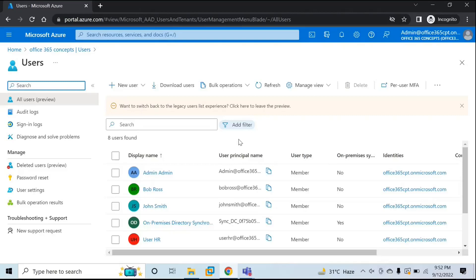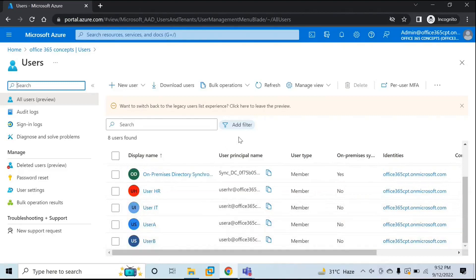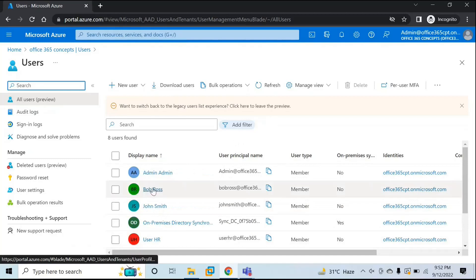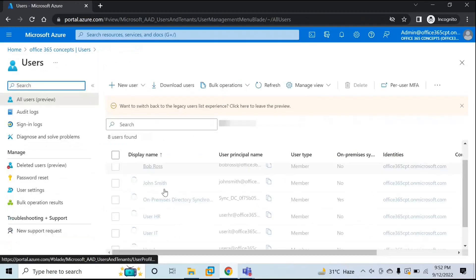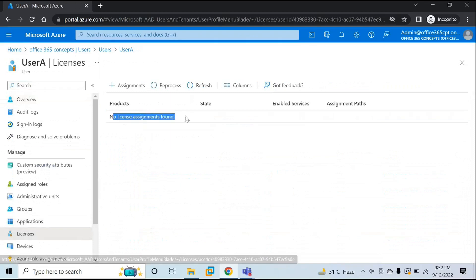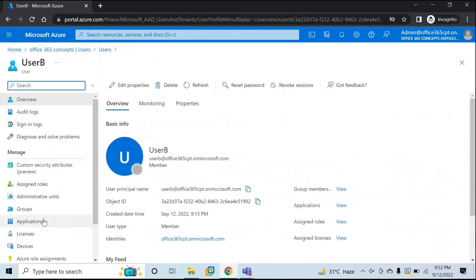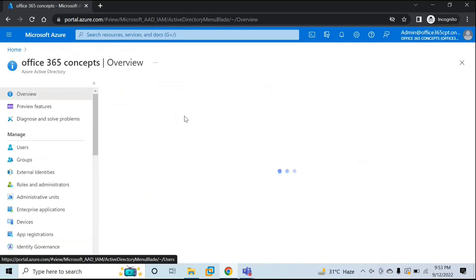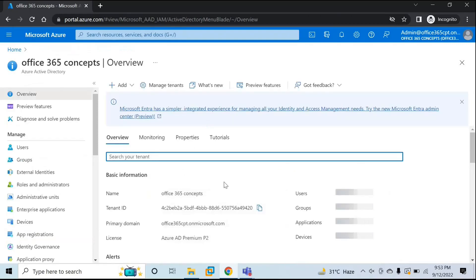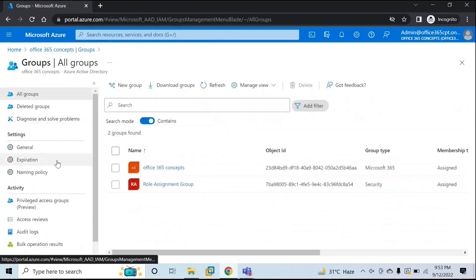For the first demo, I have created three users in my tenant — Bob Ross, User A, and User B. For the first scenario, we are going to assign the same license to these three users. As of now, these users do not have any sort of licenses assigned. Let's check for the other users as well — we do not have a license assigned to User A, and User B does not have any sort of license assigned either. So the first scenario is: we have three users and we want to assign the same license to all three. First, we are going to create a security group. Let's go to Groups in Azure Active Directory.